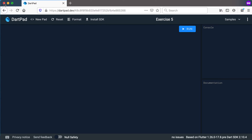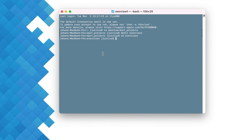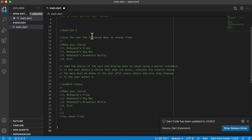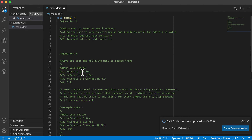I've closed the terminal and navigated into my project directory. I created a directory called 'exercise four', moved into it, then typed 'code .' to open Visual Studio Code. Inside VS Code, I added a new file called 'main.dart' and pasted the code from DartPad — Question 1 and Question 2 are both there.